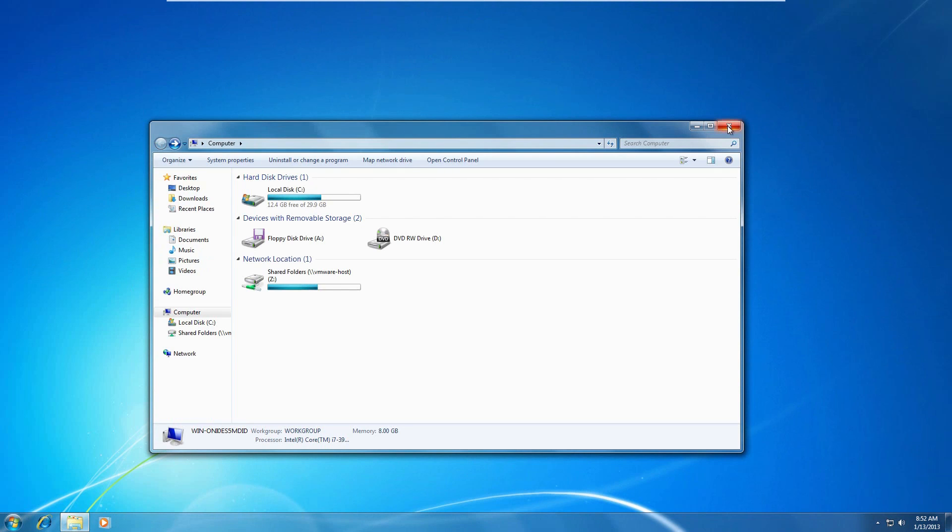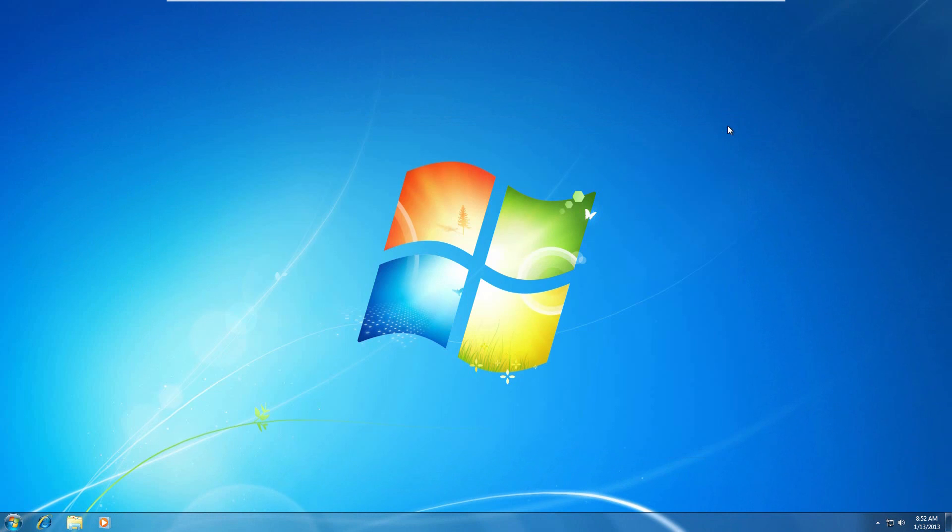So guys, that is the video for this video. If you have any questions, comments, or concerns, you can leave it below. And besides that guys, I hope you enjoyed the Windows 7 video and see you in my next video. This is HackerTripp007, and I am signing off.